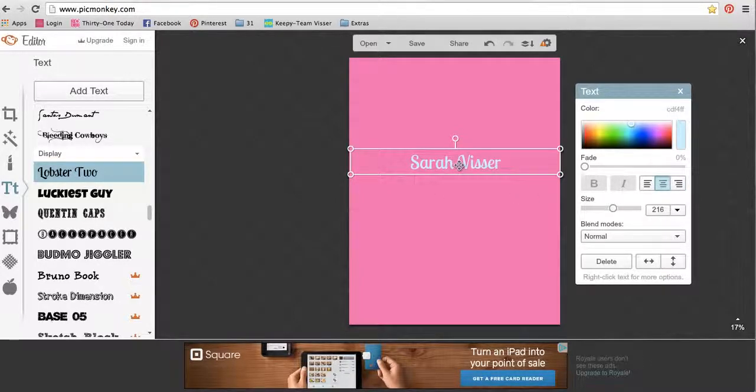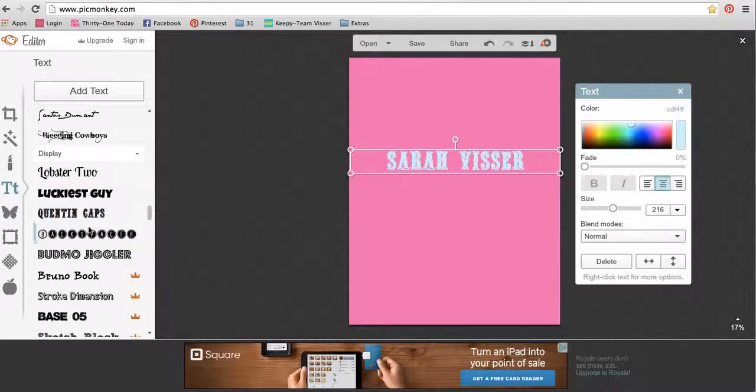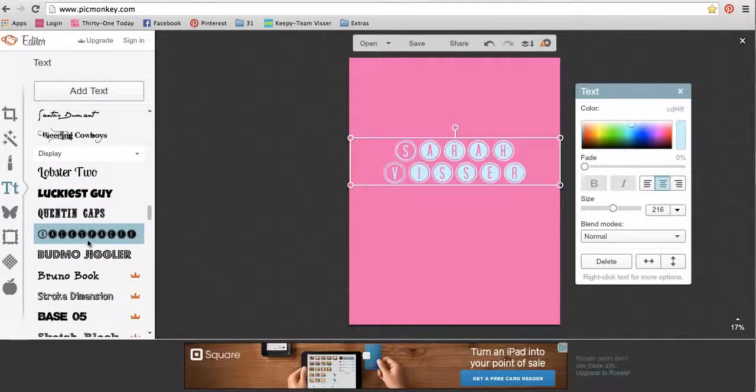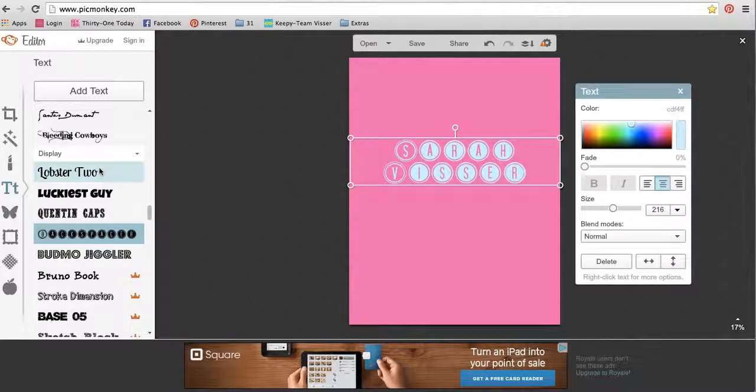And then if I decide I don't really like that one, I can just click on a different one and it will just rotate through and see what I like. So that is the text icon.